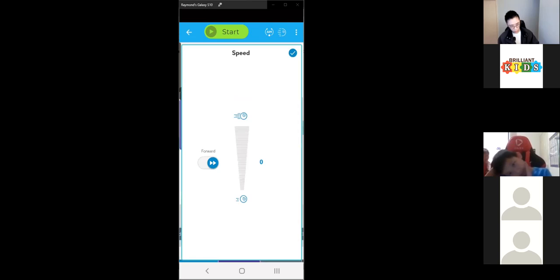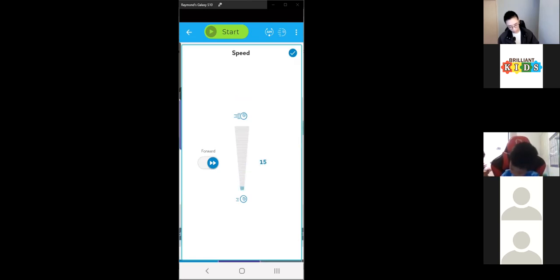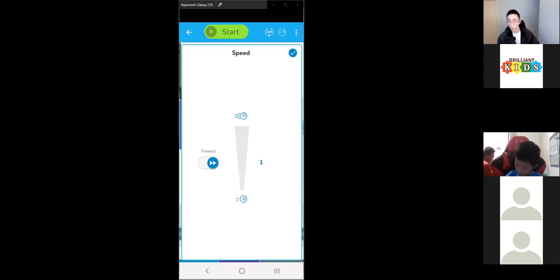We have to change these values. We can change the speed to any value we want — this really depends on how much room you have on your desk or floor. I'll put mine to 60.